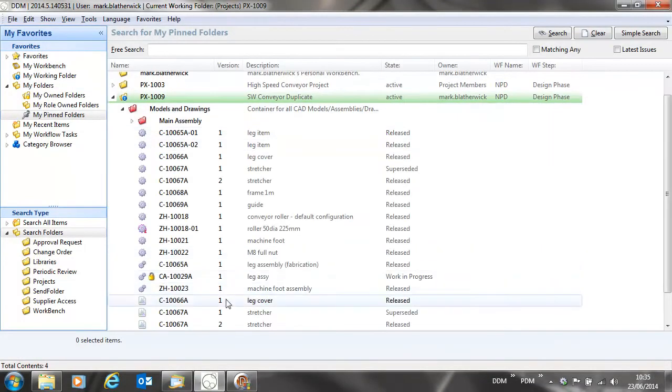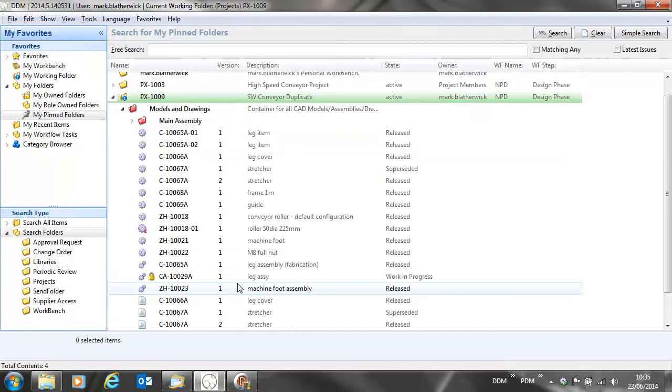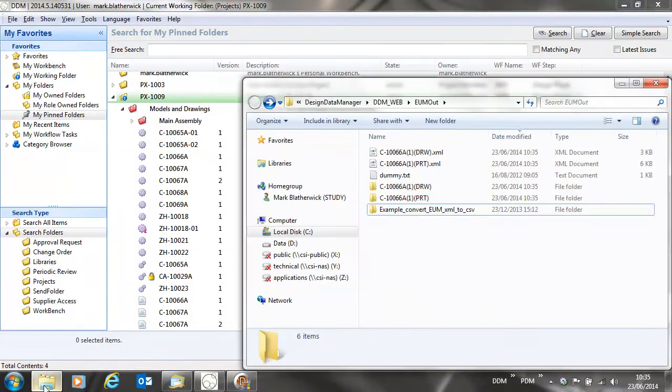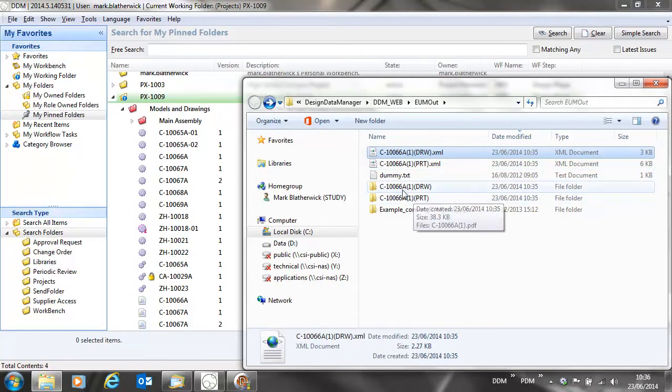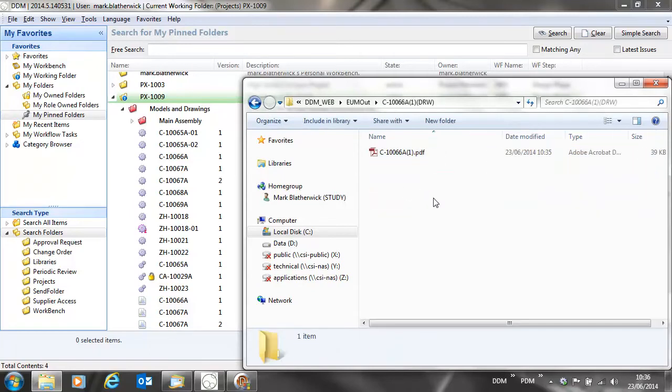This will trigger an enterprise update. If we have a look in the folder where our information is transferred, ready to be picked up by the ERP system, here we can see we have an XML file giving us all details of the part including all of the attributes, and also a folder including the drawing PDF.